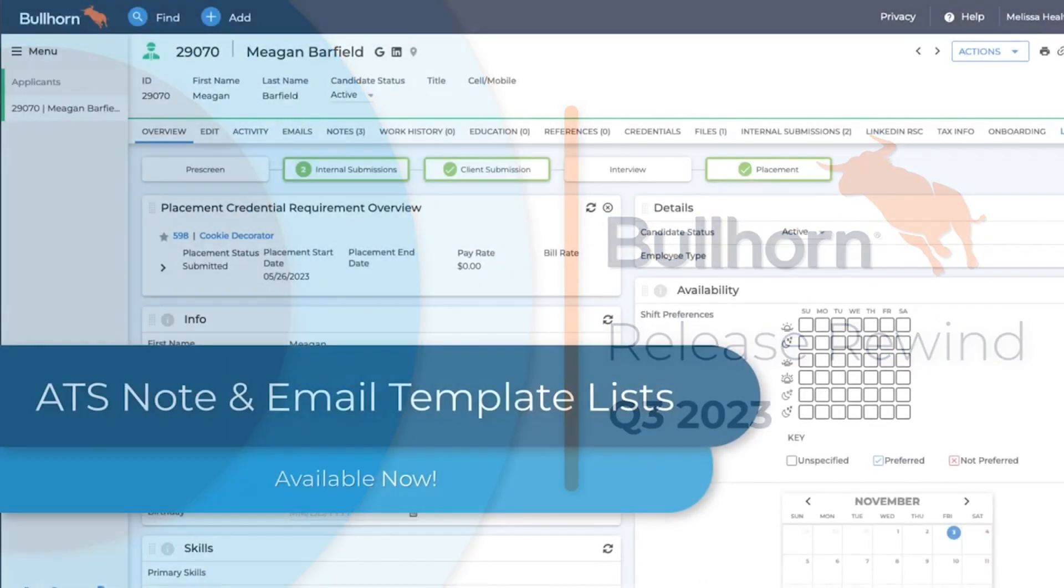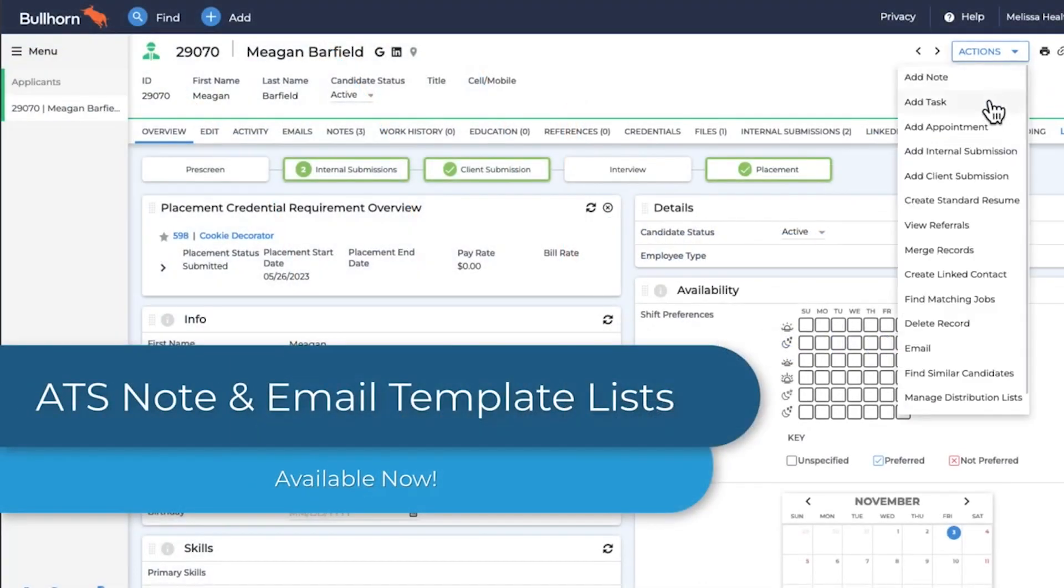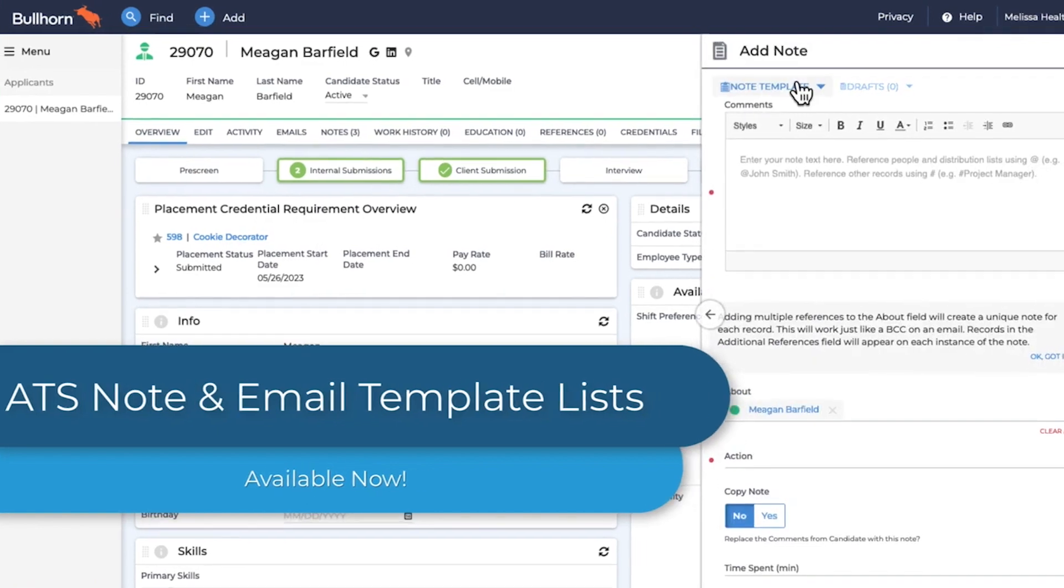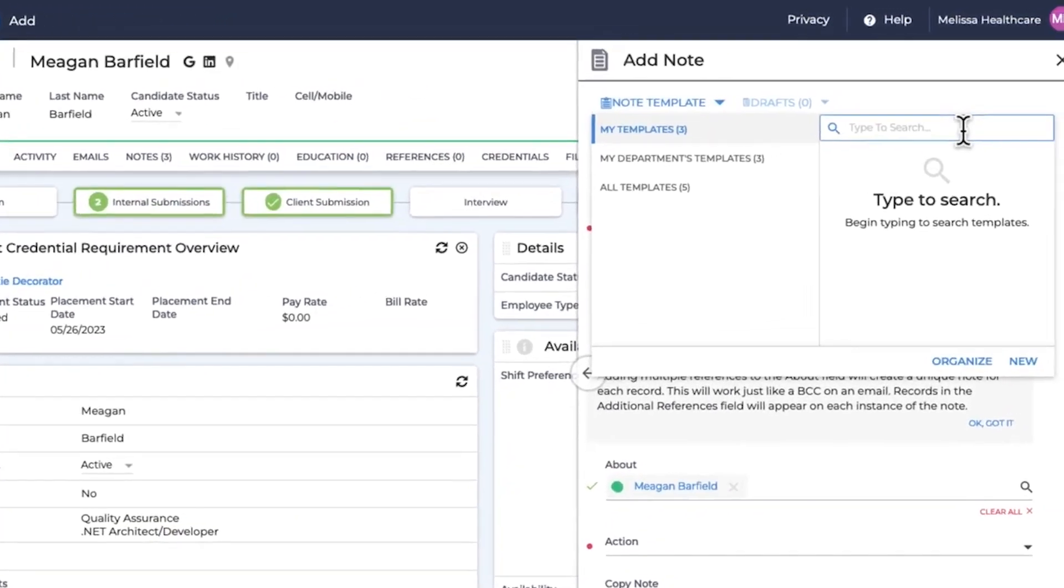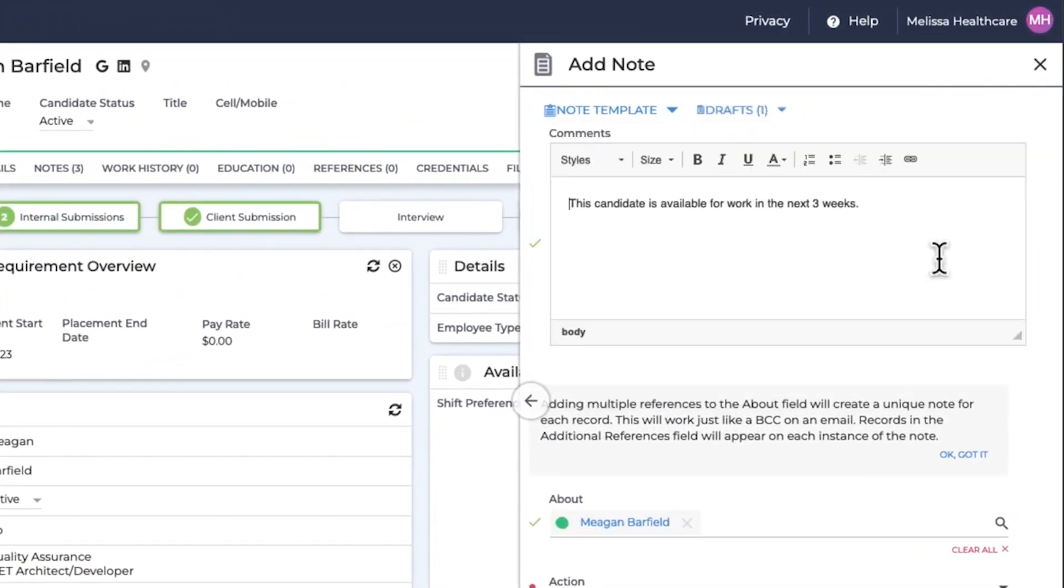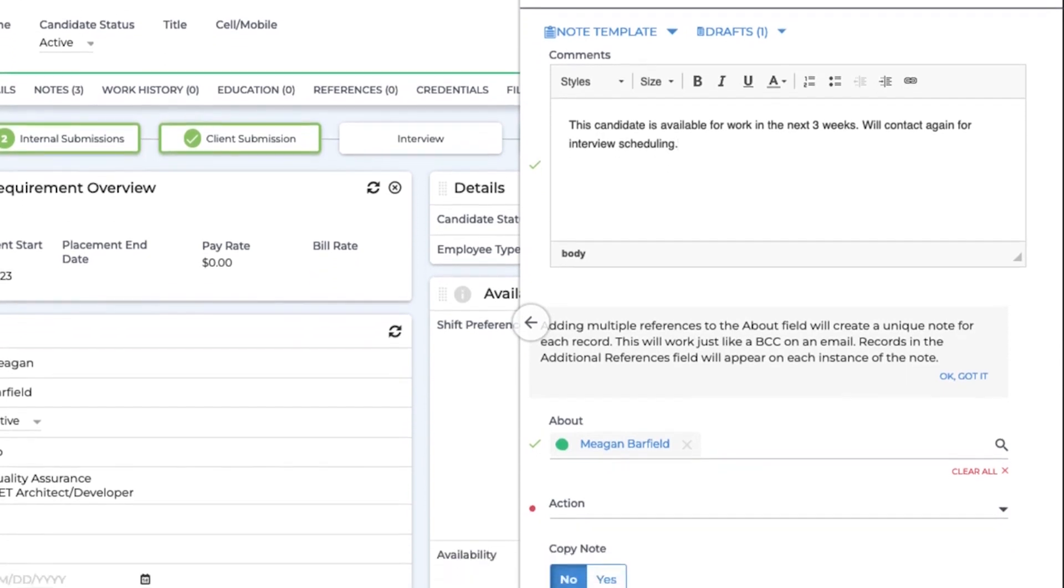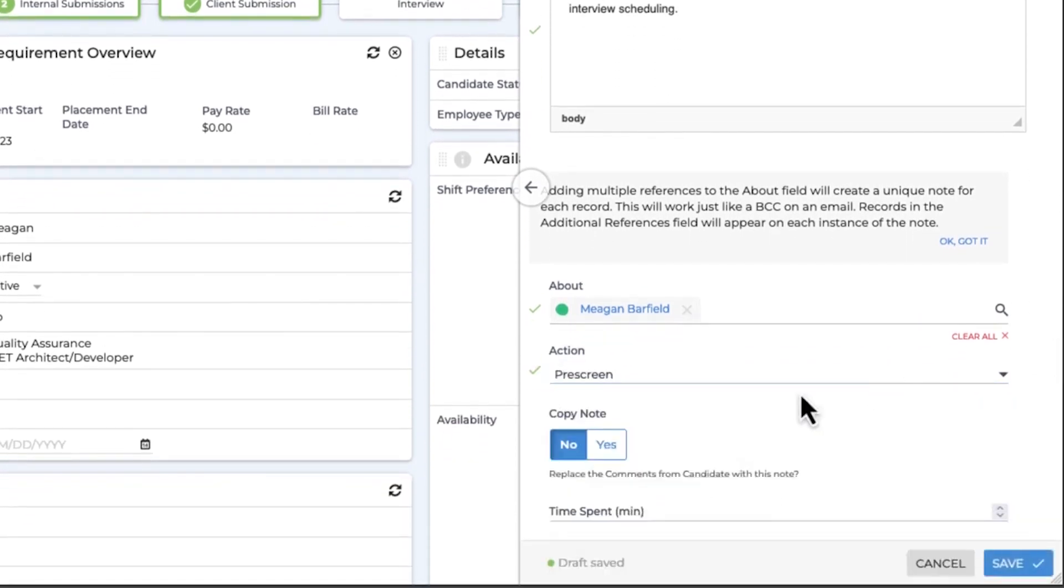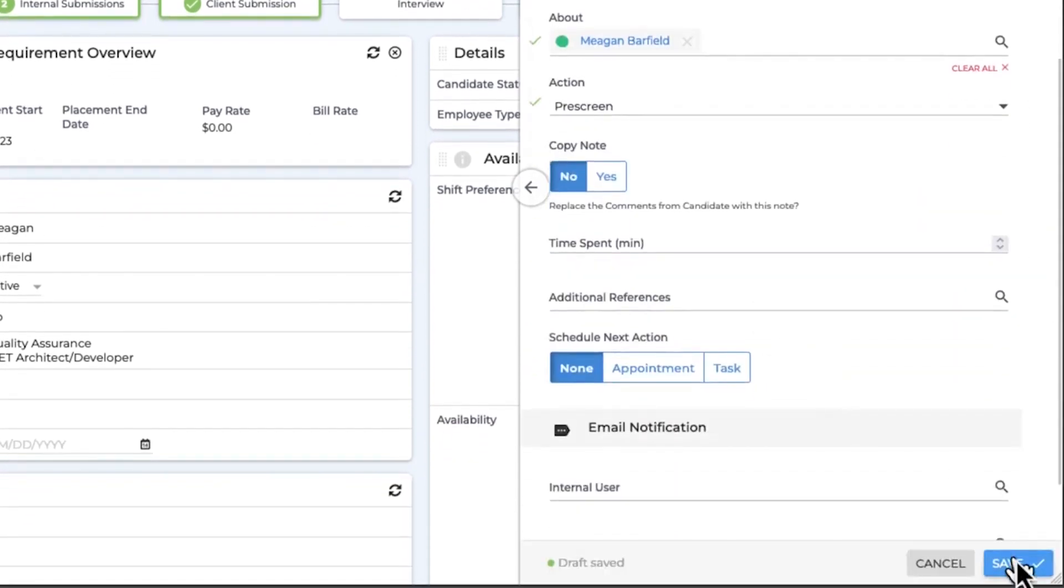We've made templates more accessible and easier to search in the ATS. When composing emails or notes, users can now search for a suitable option across their entire library of available templates. We've also increased performance, so users with large template libraries can navigate more smoothly.